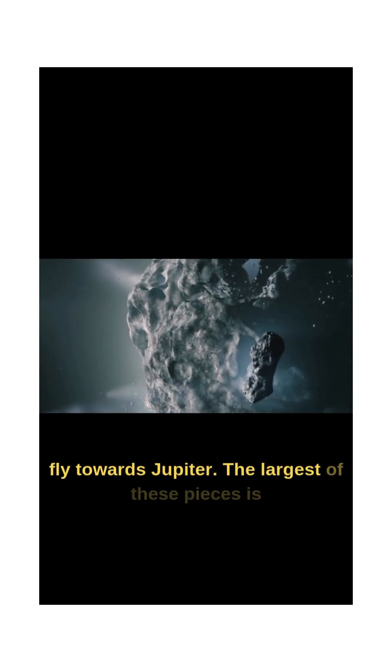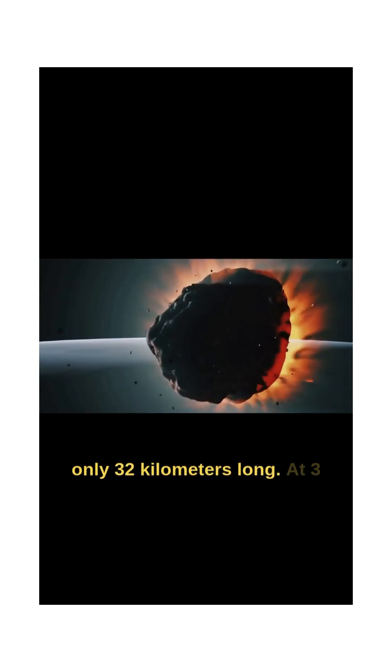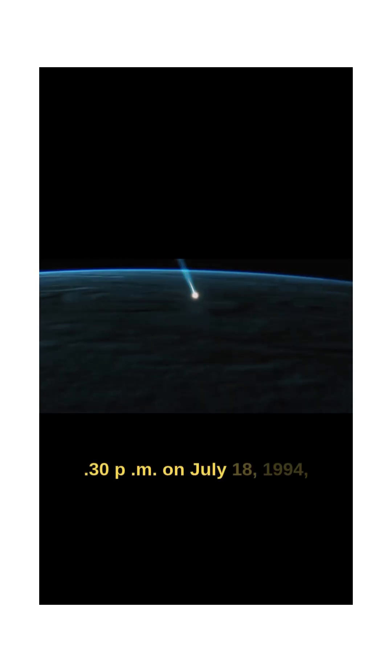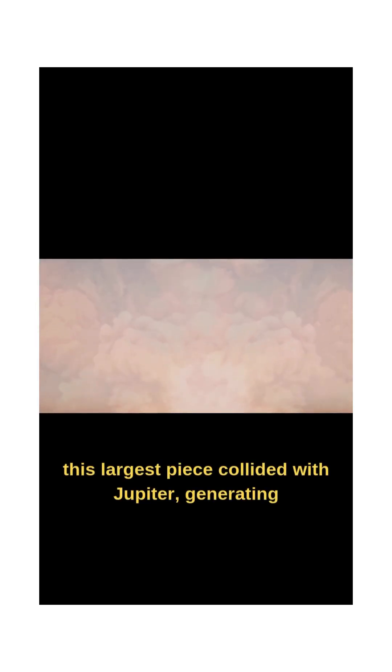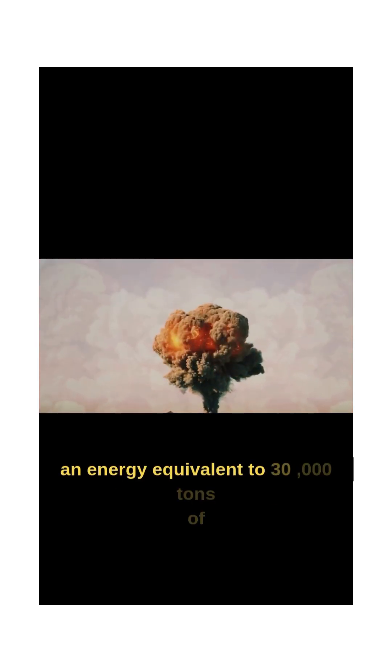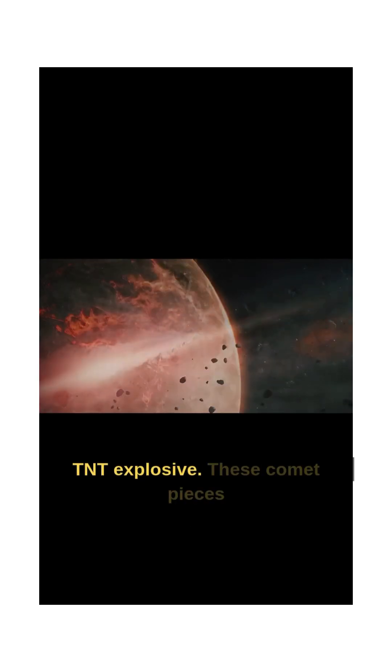The largest of these pieces is only 32 kilometers long. At 3:30 p.m. on July 18, 1994, this largest piece collided with Jupiter, generating an energy equivalent to 30,000 tons of TNT explosive.